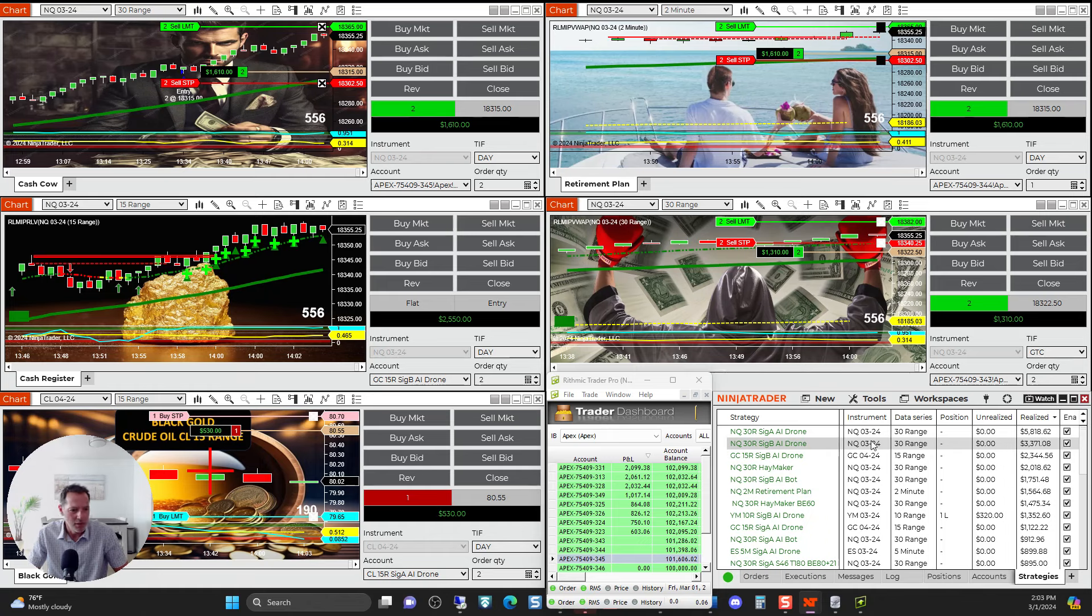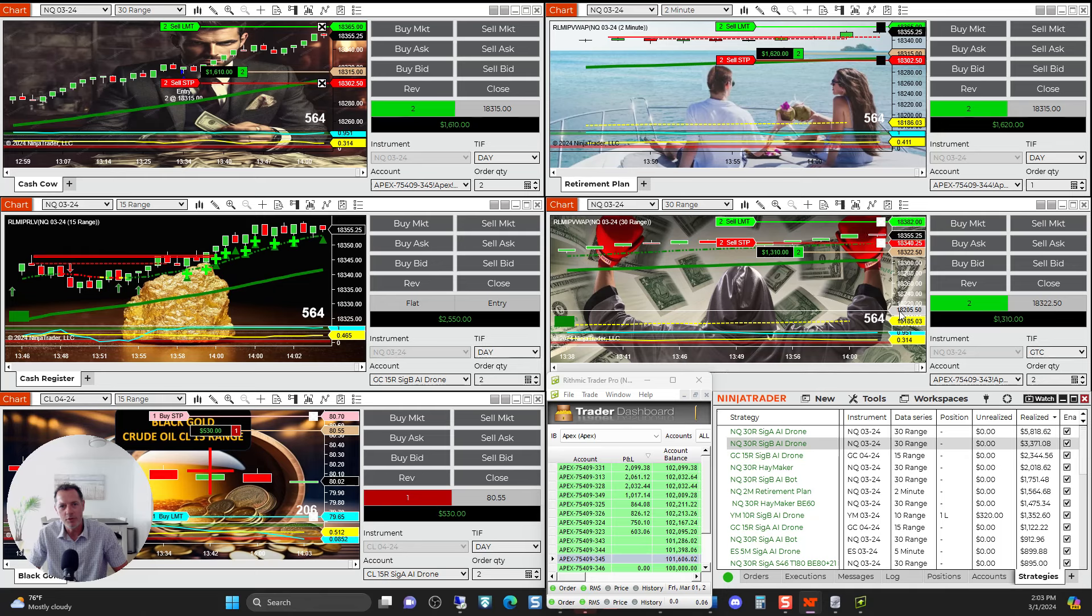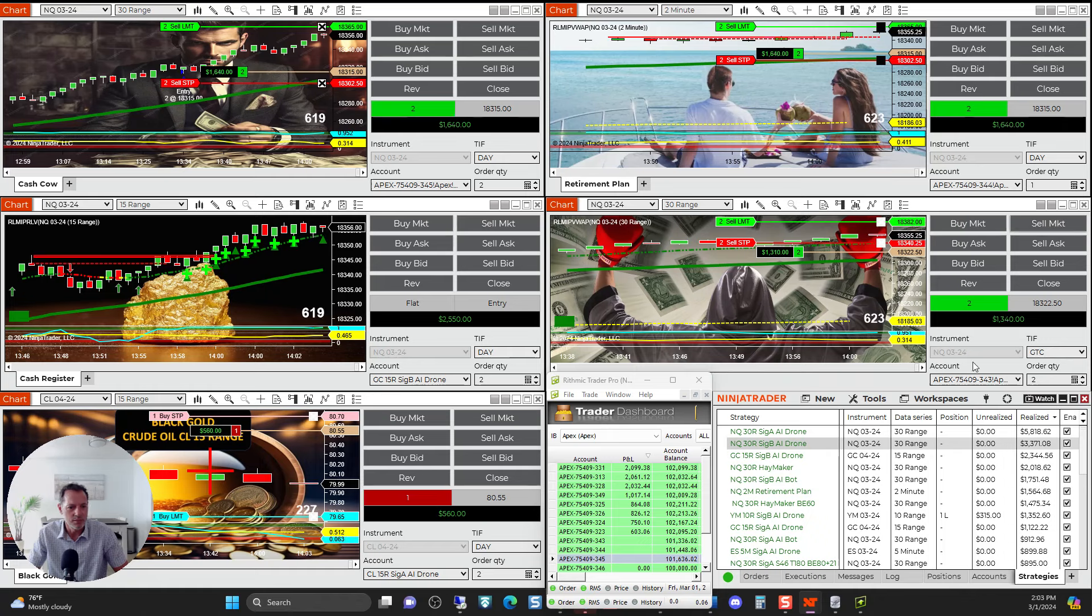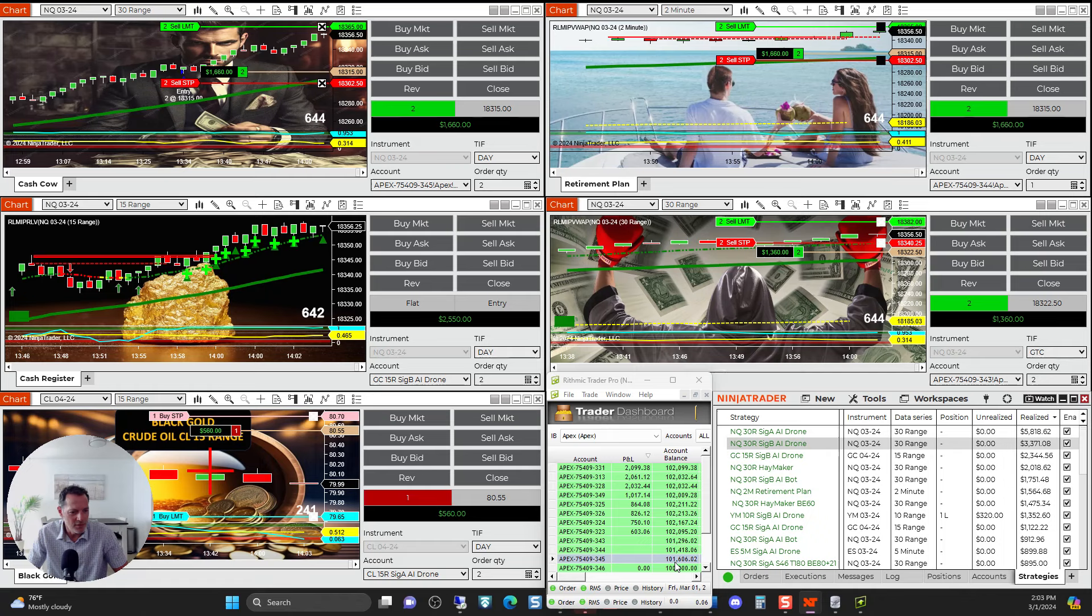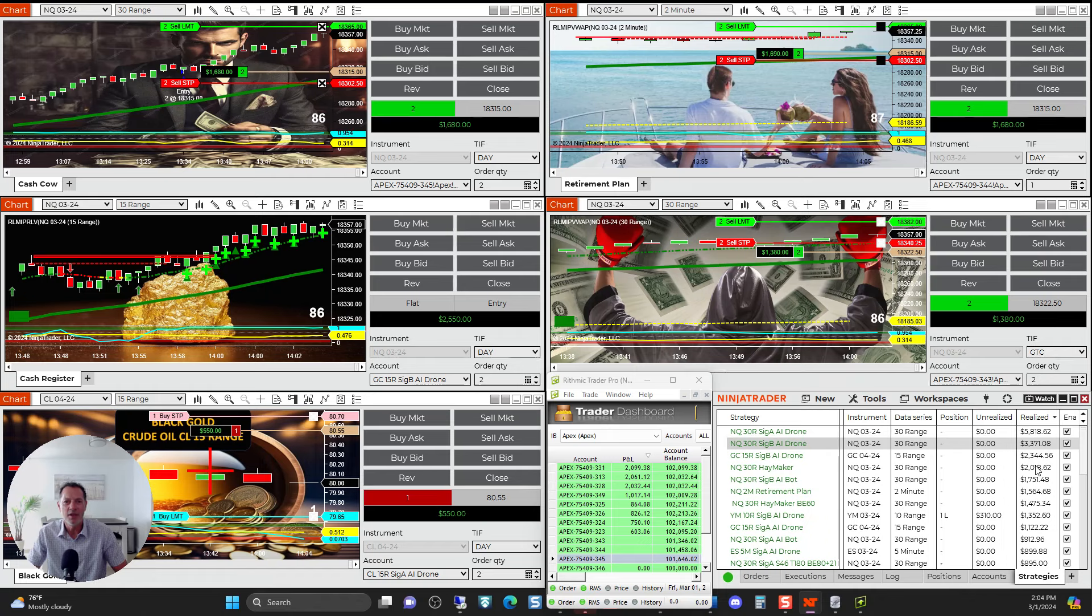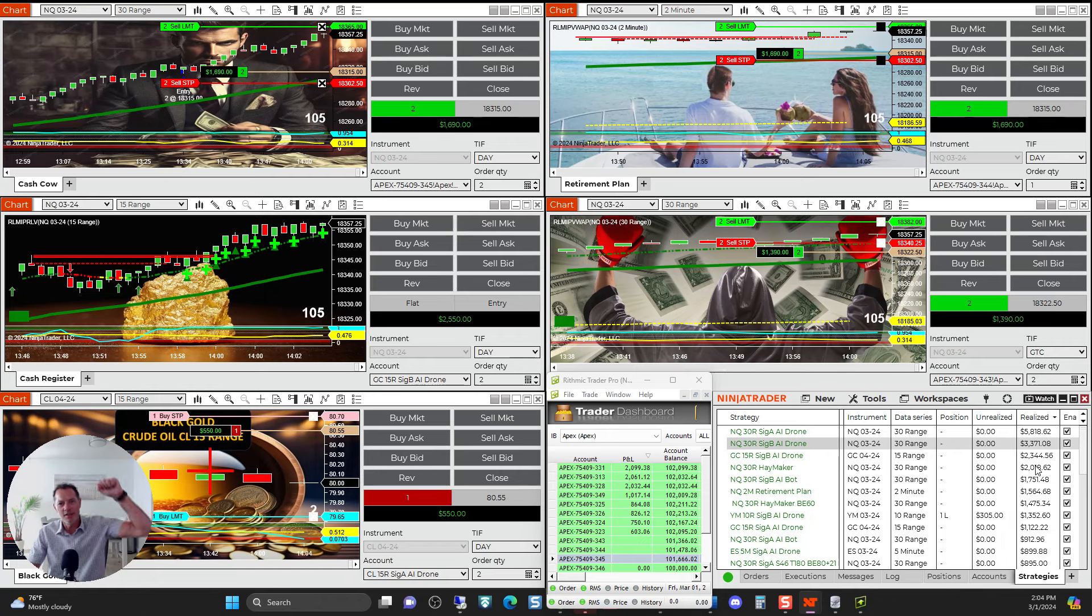So today on the NQ we've moved about 400 points today. That's an absolute monster move. That's how you can get a serious chunk of cash in one week. So if you haven't joined us with the auto trader, jump on rightlinetrading.com and check us out. Everybody, good luck trading.